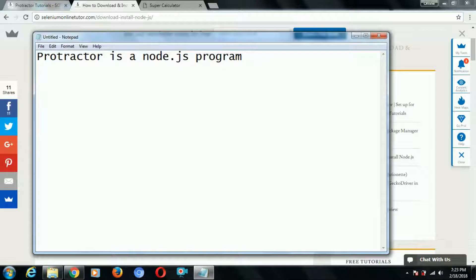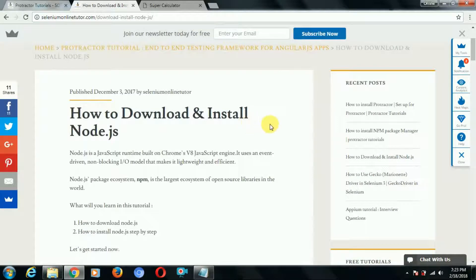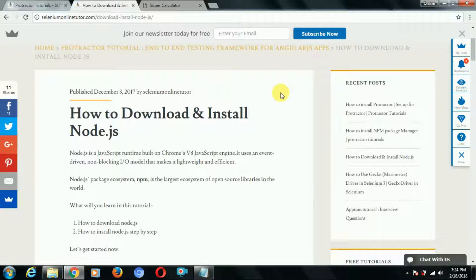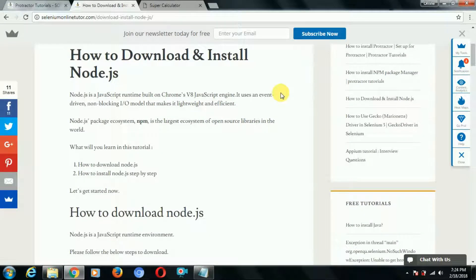It's very clear that Protractor is a Node.js program, which means if we want to use Protractor we should have Node.js installed in our system. So before installation of Node.js we'd like to understand what exactly Node.js is and why we need it. There is a link from which we can get a step-by-step tutorial on how to download and install Node.js, and from there we can start learning Protractor. Installation of Node.js is the first step.